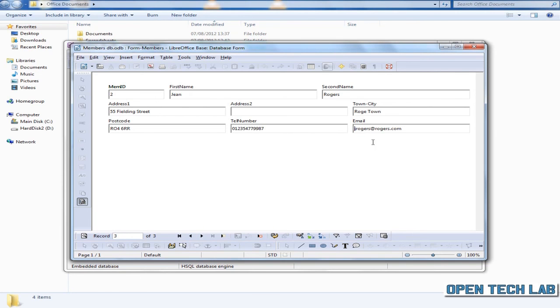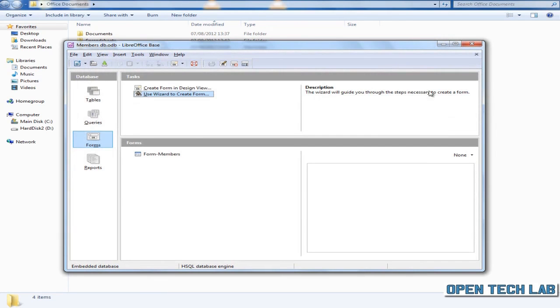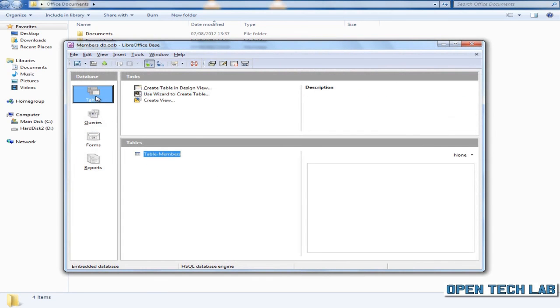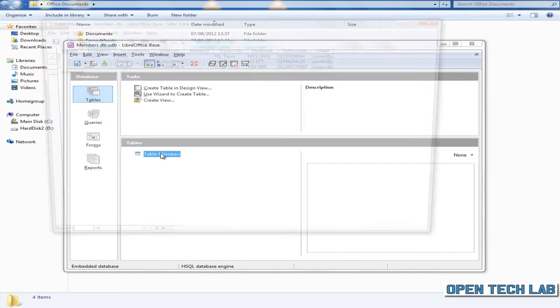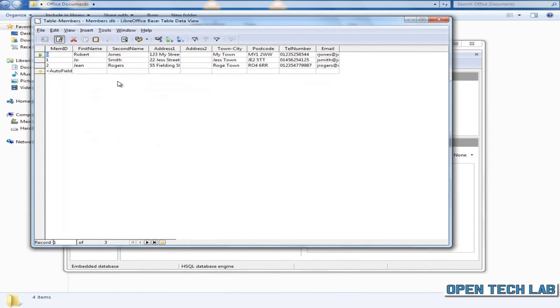And there you can see the records that we've previously entered. Close that down. Go back to your tables. Open table-members. And here you can see the data that we entered into the form. As we stated earlier, you could if you want enter the data directly into the table.